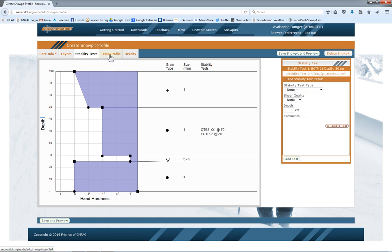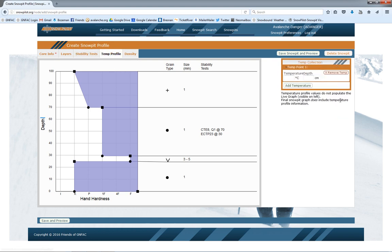If I have some temperatures, I'll add that. When I add the temperatures, they're not going to populate this graph here, but they will populate our main graph.